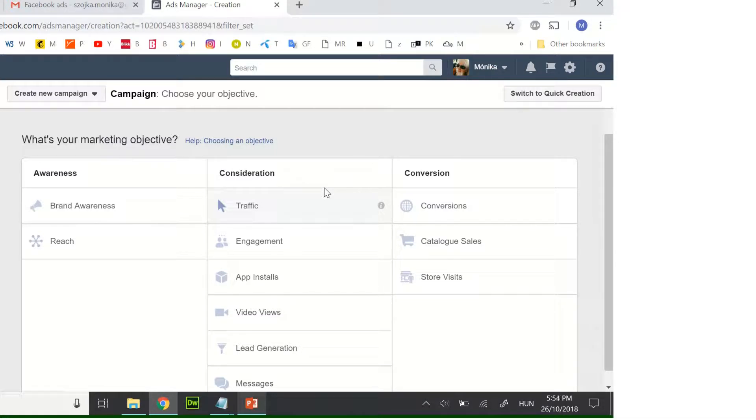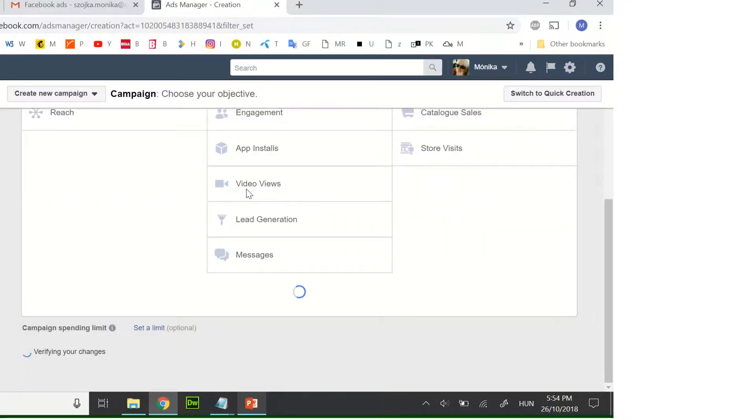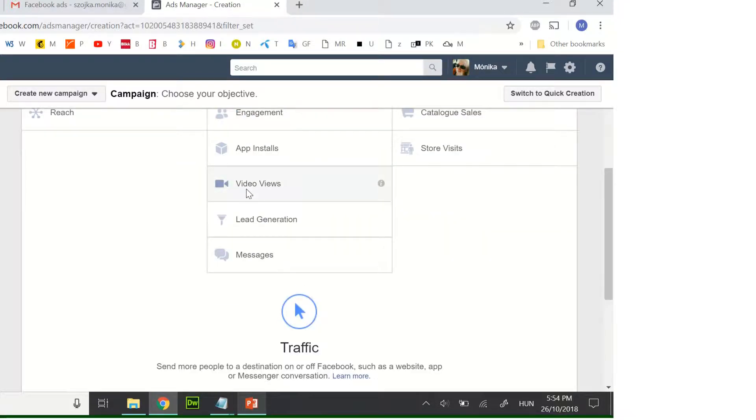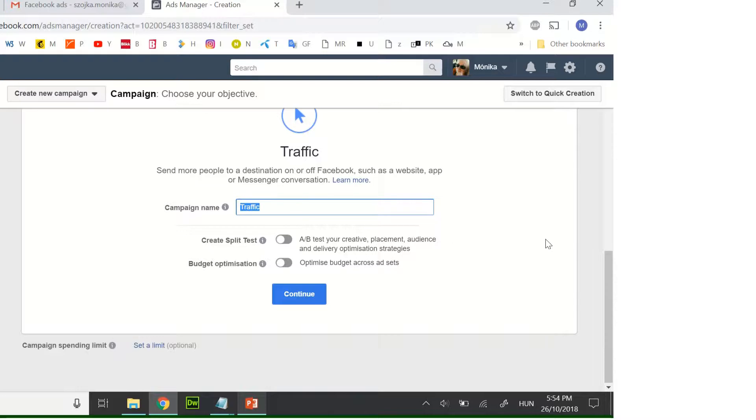You need to click on traffic. You can name your campaign first campaign or it's up to you.